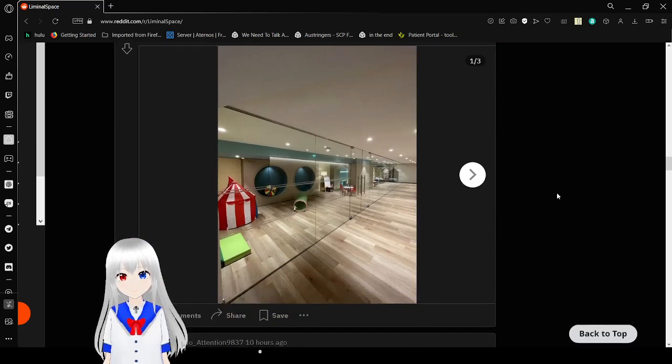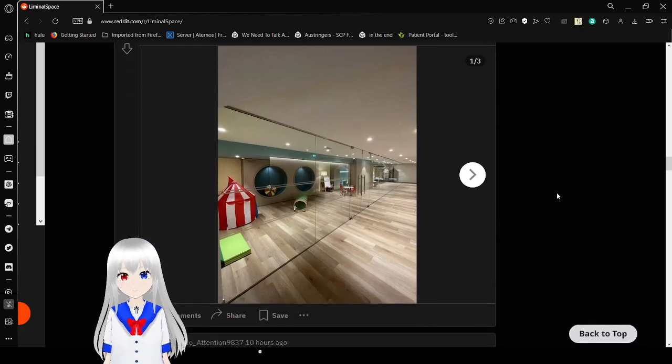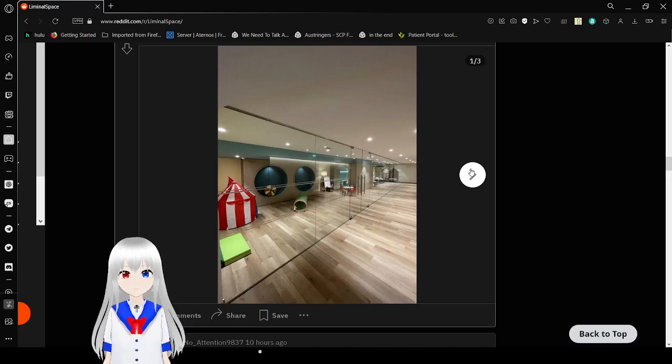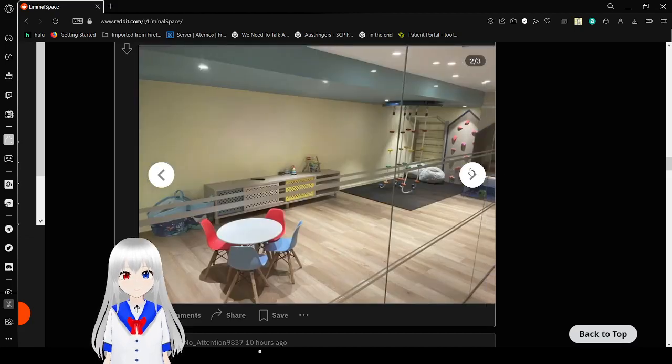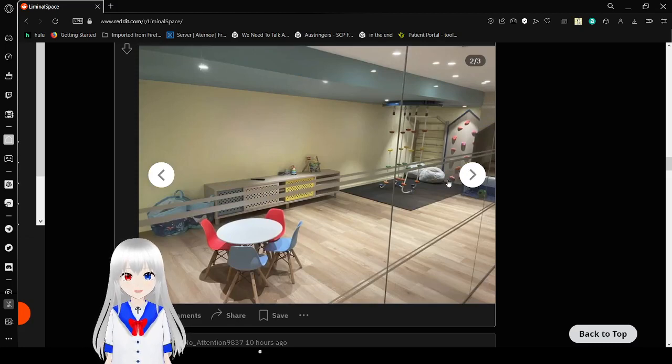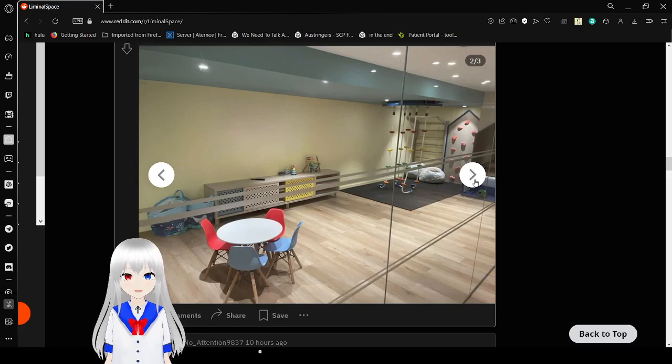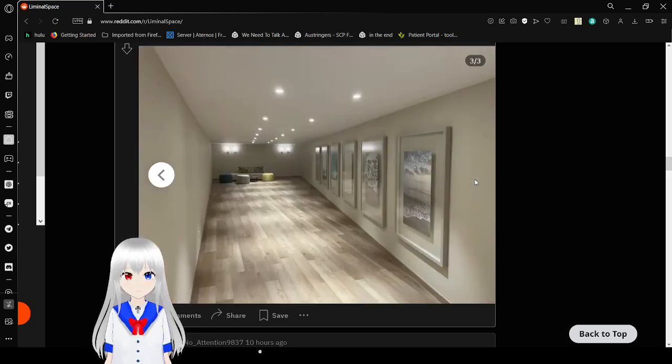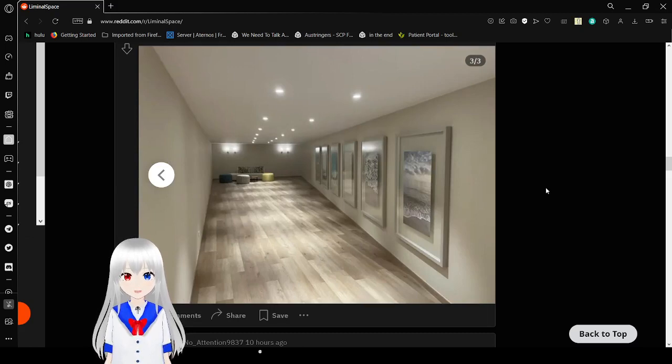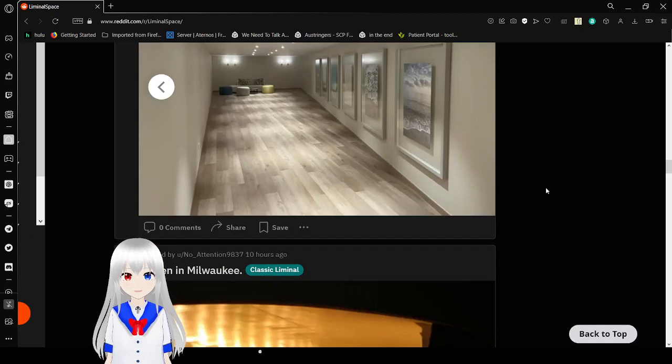My hotel's basement. Basements are always creepy. Yeah. Really unsettling. It even has kids play stuff, and that feels weird for some reason. It's so much empty space.